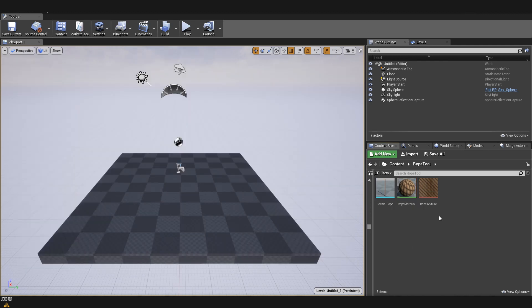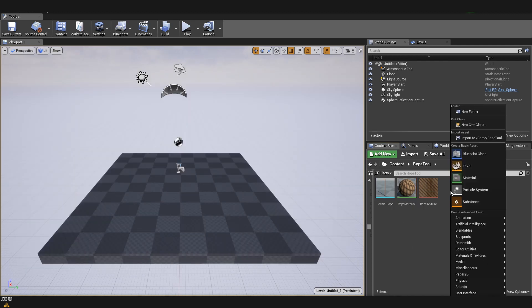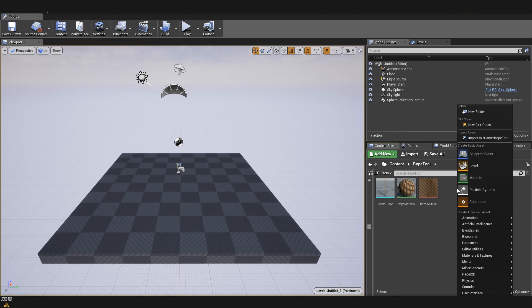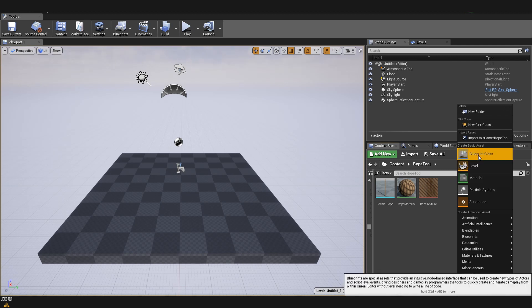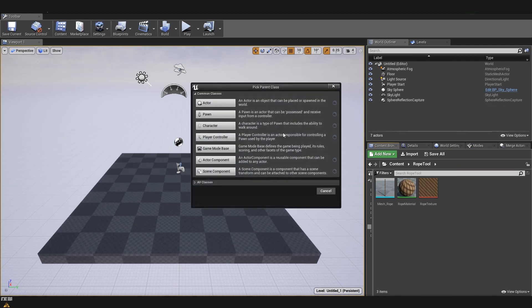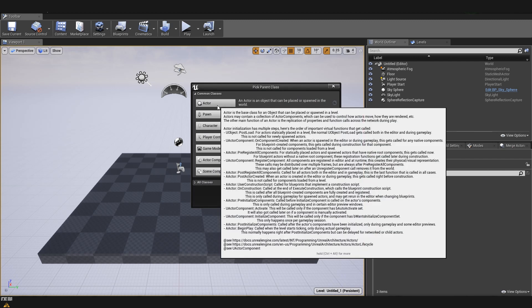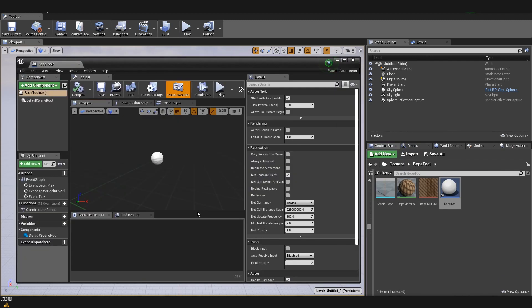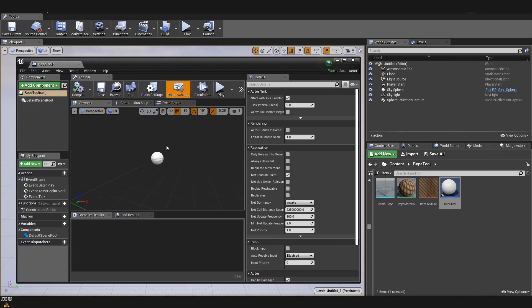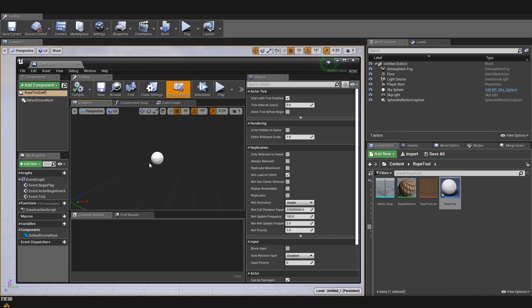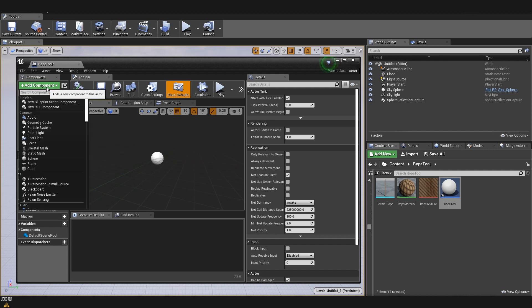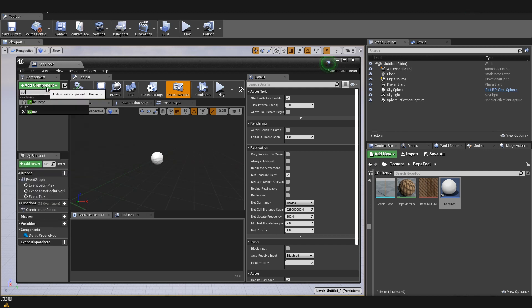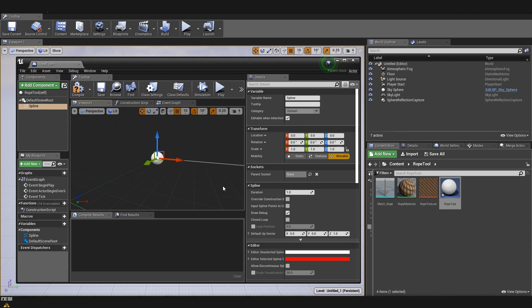Now we are ready to start our rope blueprint. I'll right click somewhere on the empty space in our content browser. And after that, go to blueprint class. And we are going to choose actor. We are going to open our rope tool. What we can see here is that we just have the default root scene and it's completely empty. We are first going to add our component. As I mentioned, we are going to use spline. So, we are going to add component and from here, we will find spline so that we have our spline in the scene.